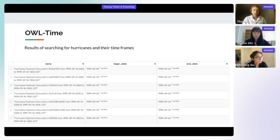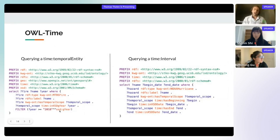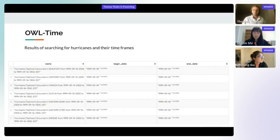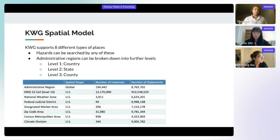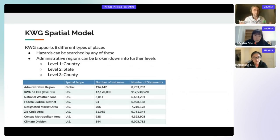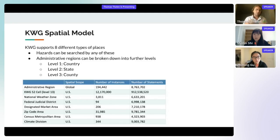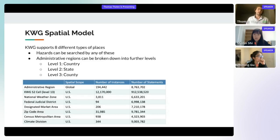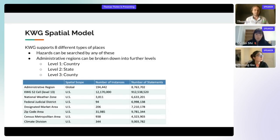Using the filter query, you can ask for hazards that occurred between two dates. NowhereGraph's spatial model supports eight different types of places including zip code areas, judicial districts, and administrative regions. Administrative regions are broken into levels: level one is countries, level two is states, and level three is counties, with levels four through six being sub-county.